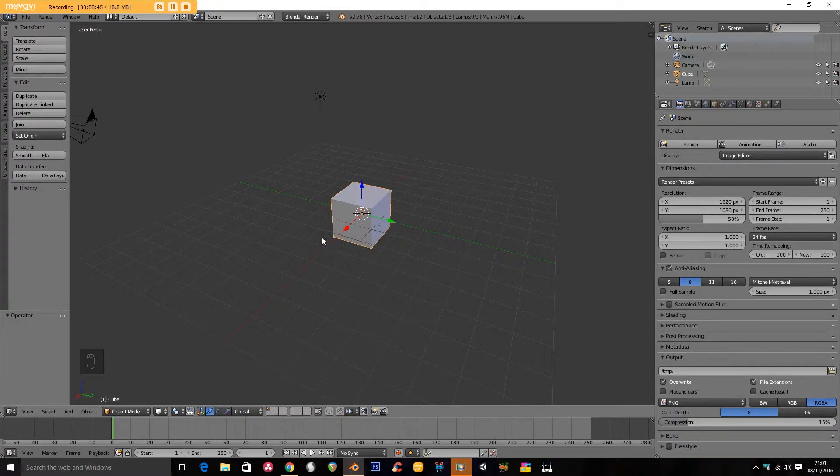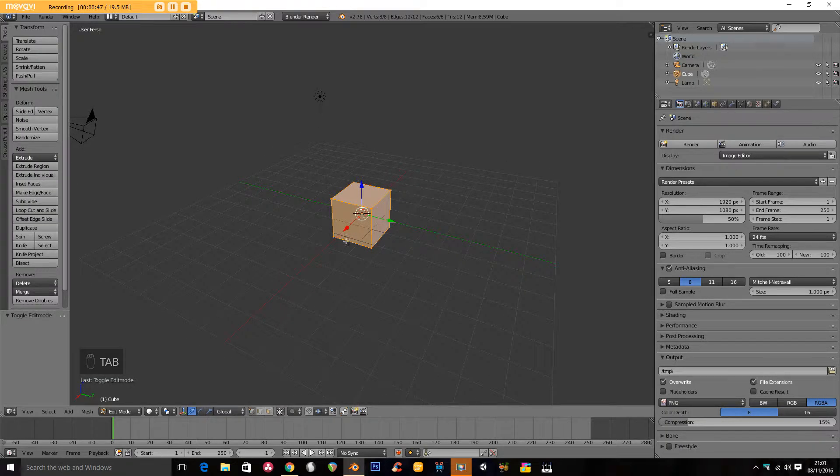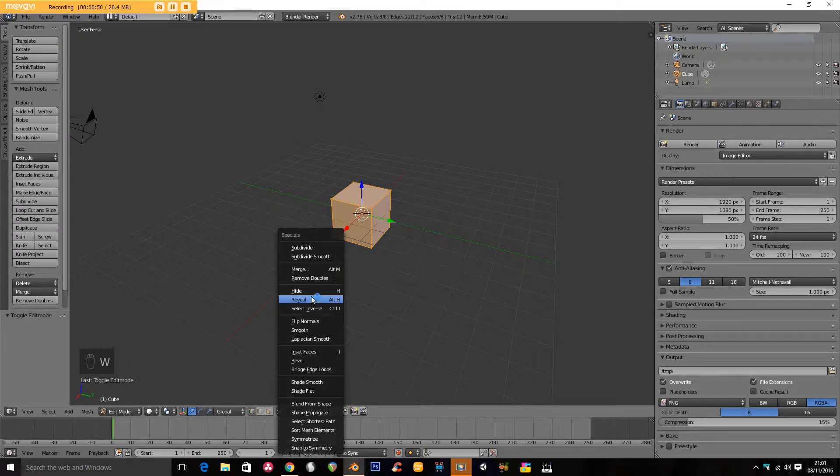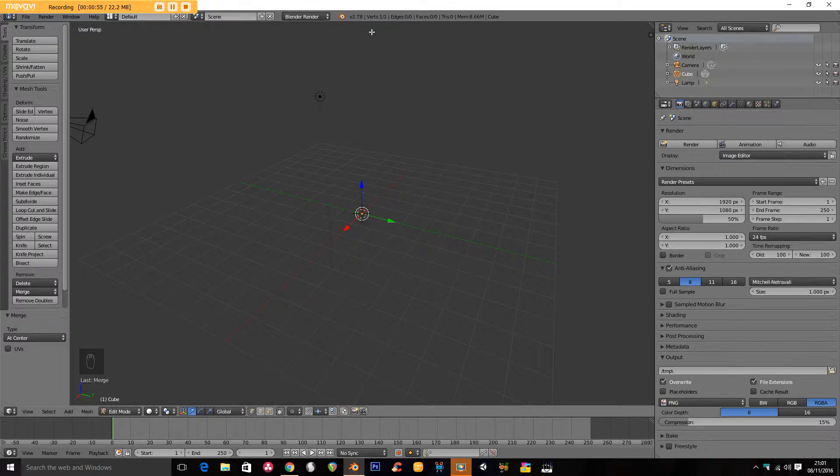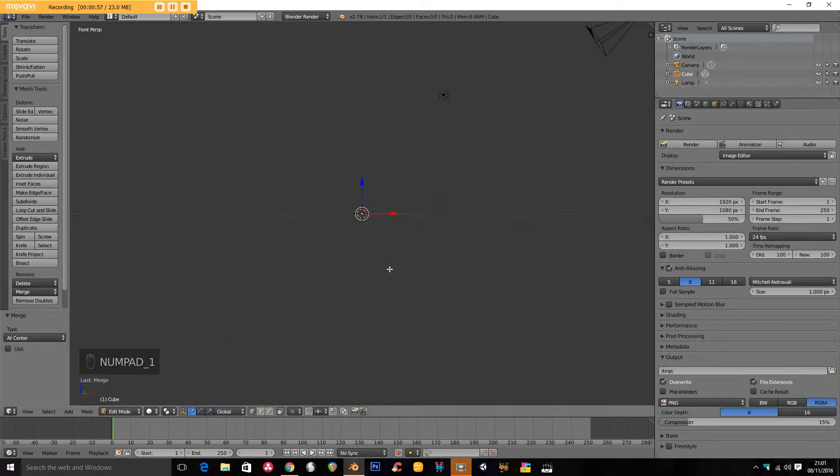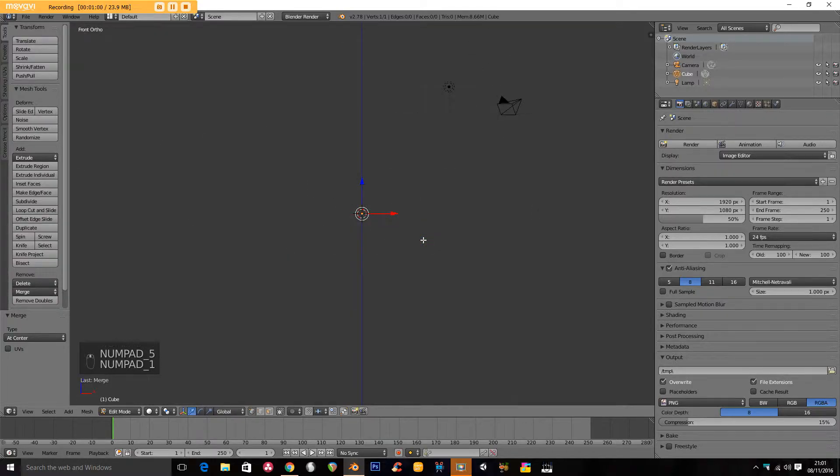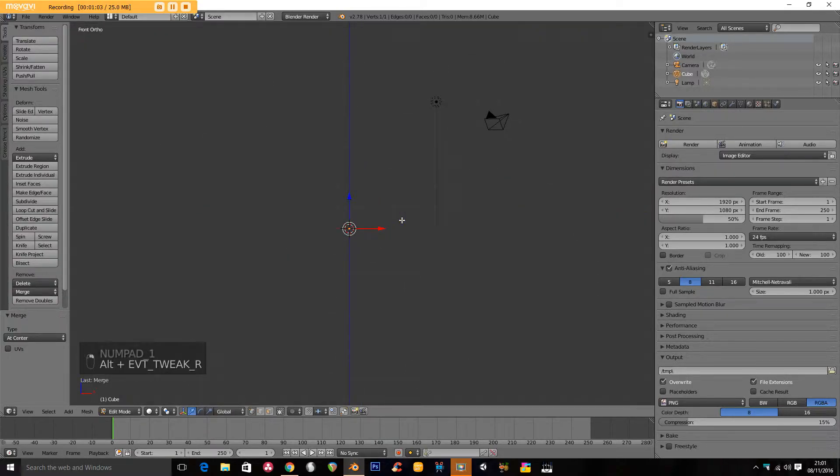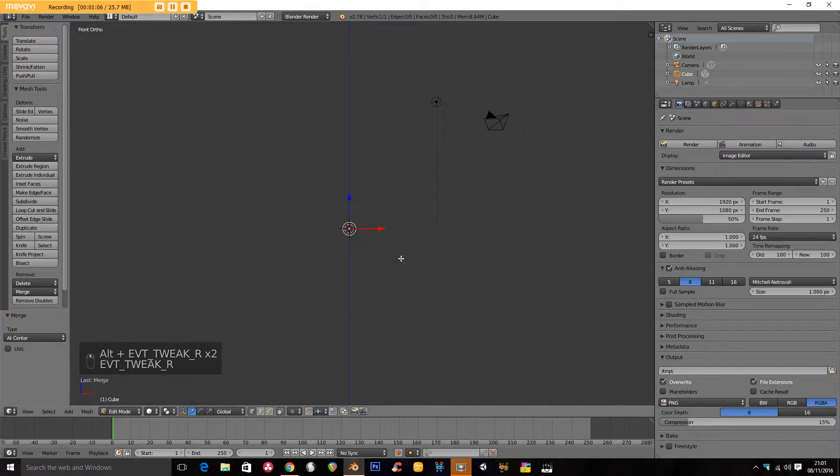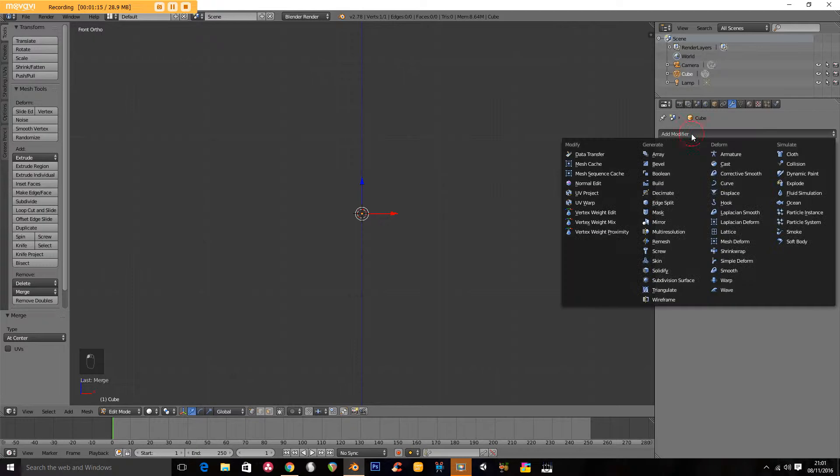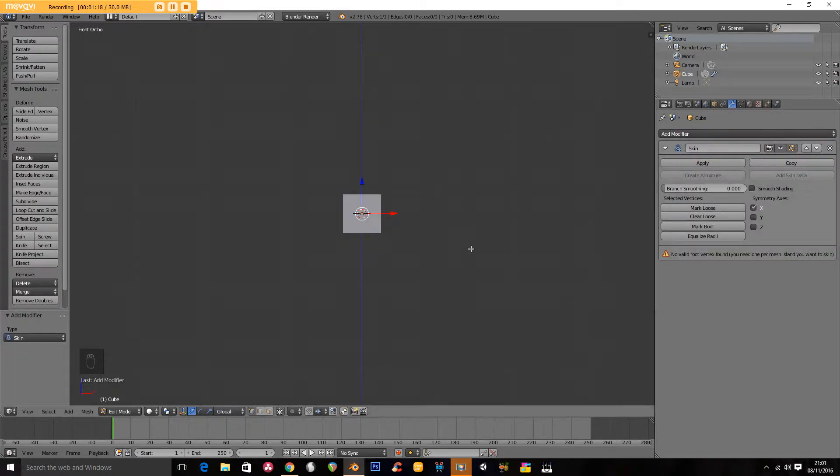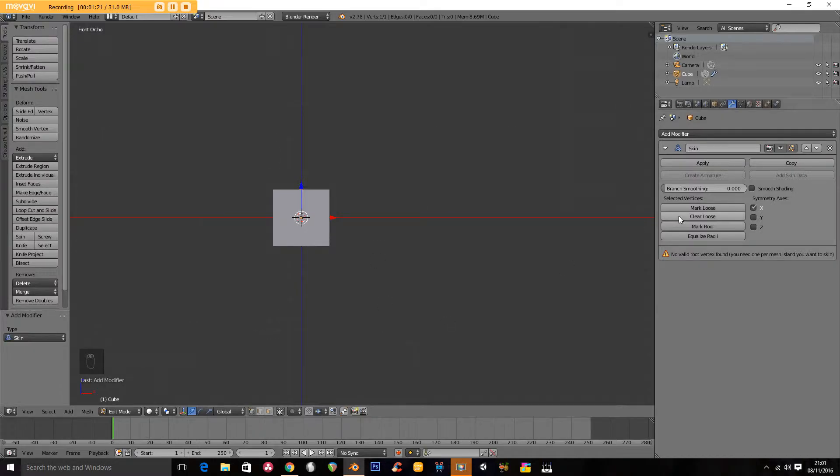Let's start. We'll start by going into edit mode and we will press W and merge at center. So we've turned what was 8 vertices into 1. Now I'm going to go to the modifier stack here and I'm going to go to the skin modifier. We've immediately got our cube back again. What the skin modifier does is it basically creates a frame, a skeleton, and it will create a mesh around it.